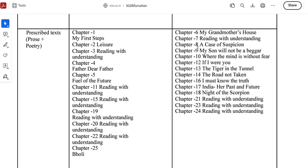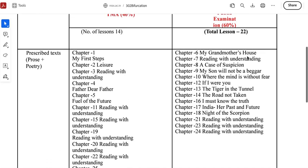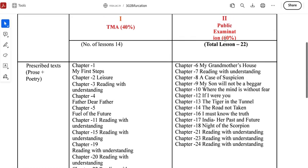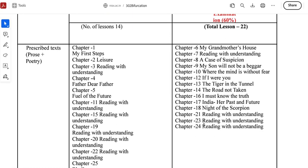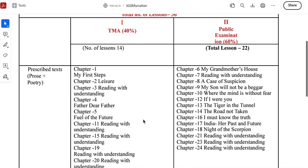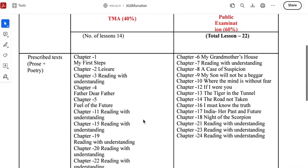Chapters 6, 7, 8, 9, 10, 12, 13, 14, 16, 17, and 18 — these lessons will come to your public examination. And reading with understanding will come in chapters 21, 23, and 24. So this is our Book Number 1. Now let's go to Book Number 2.